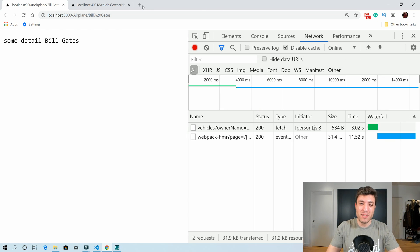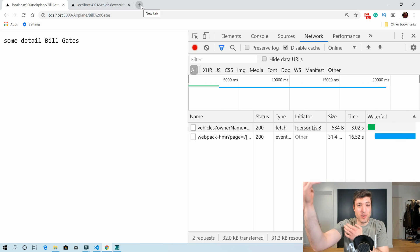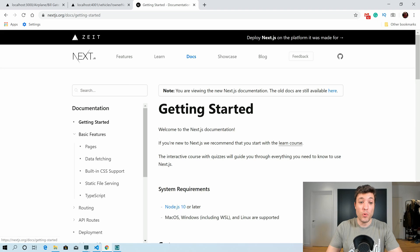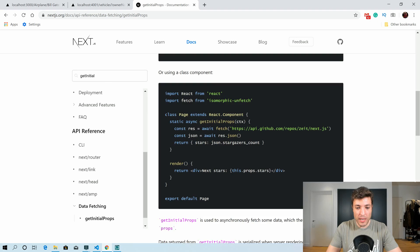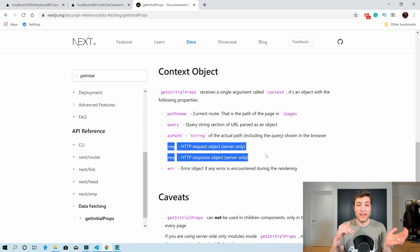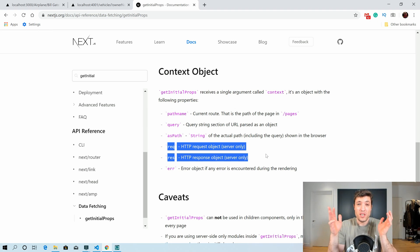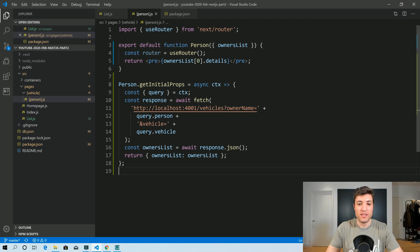If that behavior is not what you want — if you want to navigate directly and only after you navigate perform the HTTP call — then Next.js provides inside the context a thing called request and response. In getInitialProps we have the context, and the two properties we can use are req and res from request and response. They will only be available server-side; if we are running on the client, those two will be undefined.